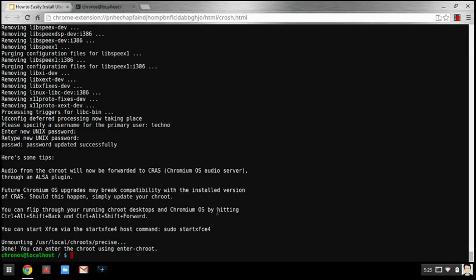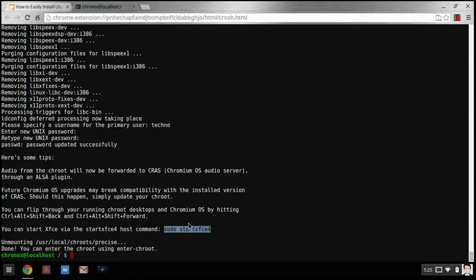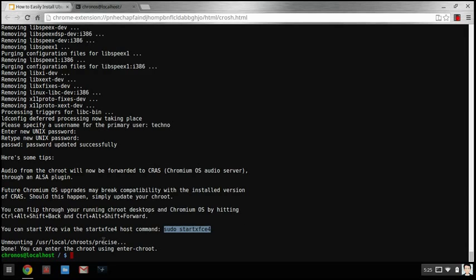See this right here is telling you how to start your xfce. I'll be back in a second.